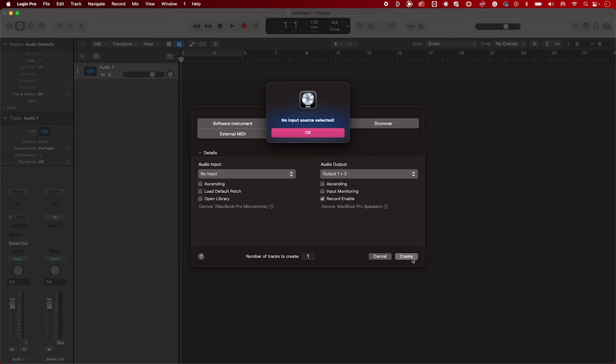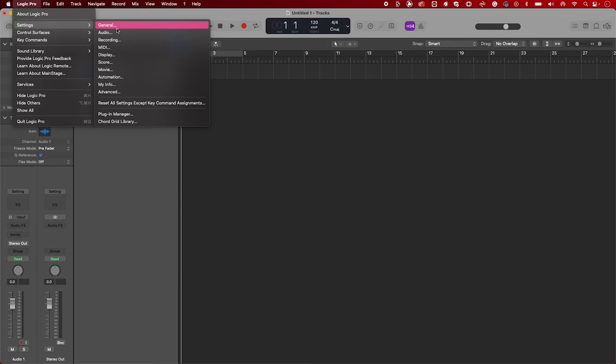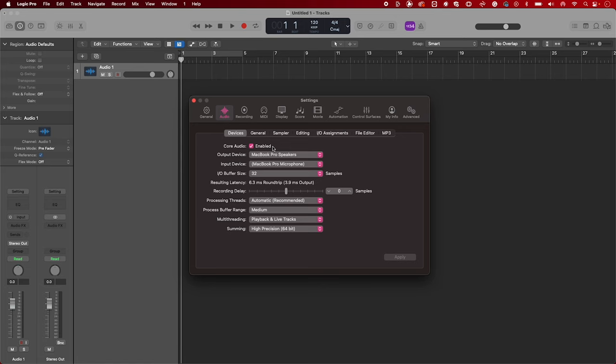Now go to Logic Pro, Settings, and then Audio. Select Devices and start by making sure Core Audio has been enabled. If not, please enable it.